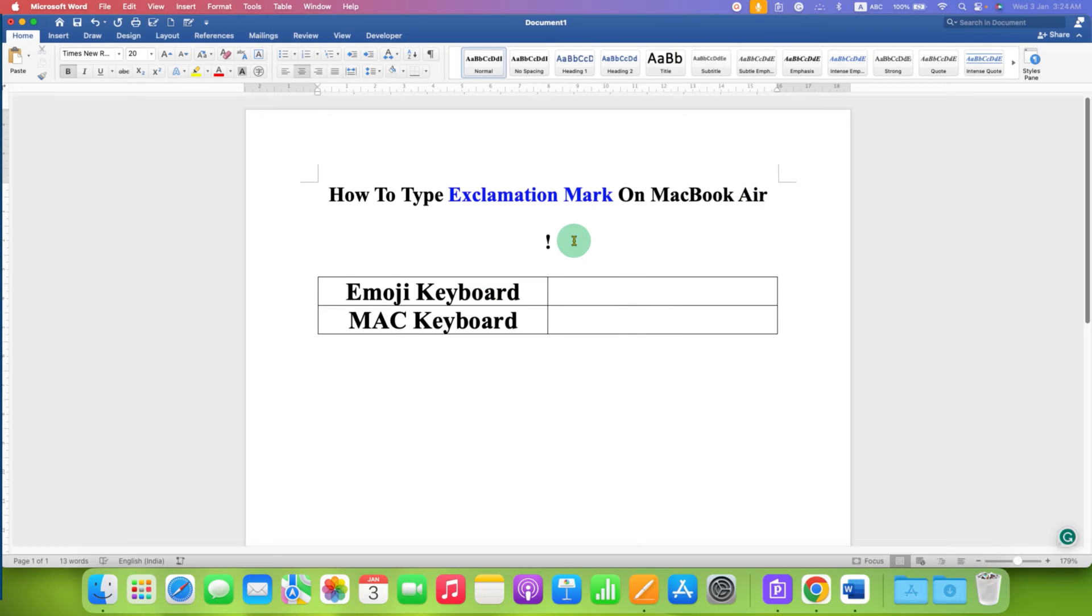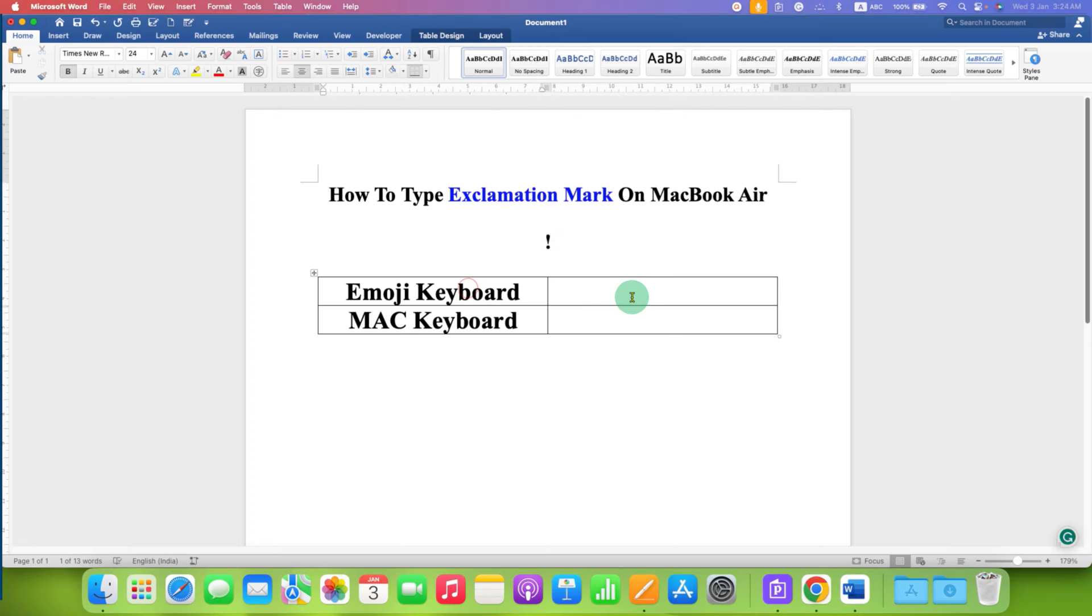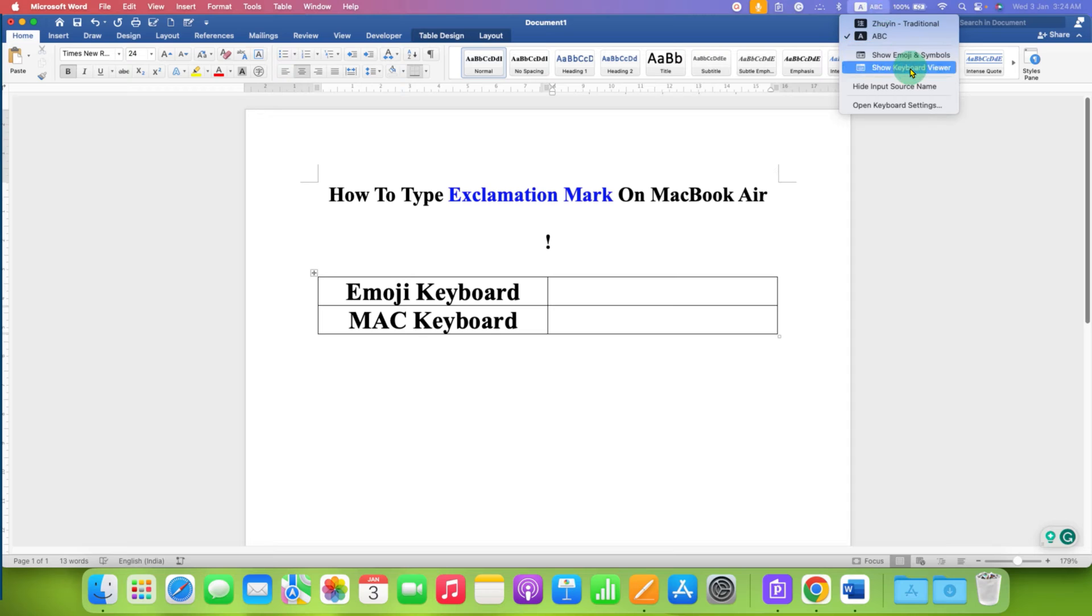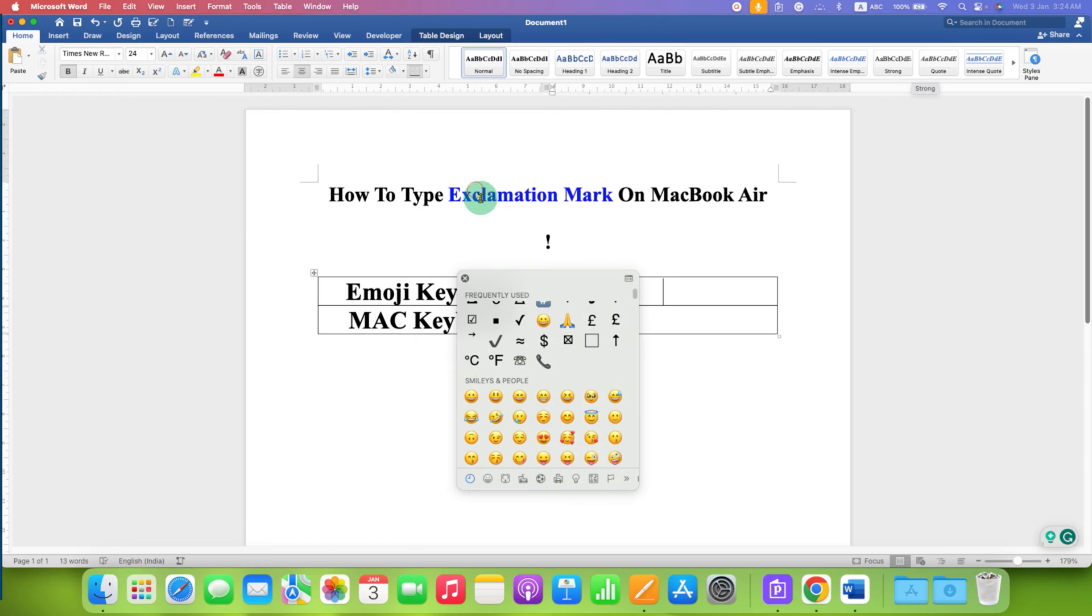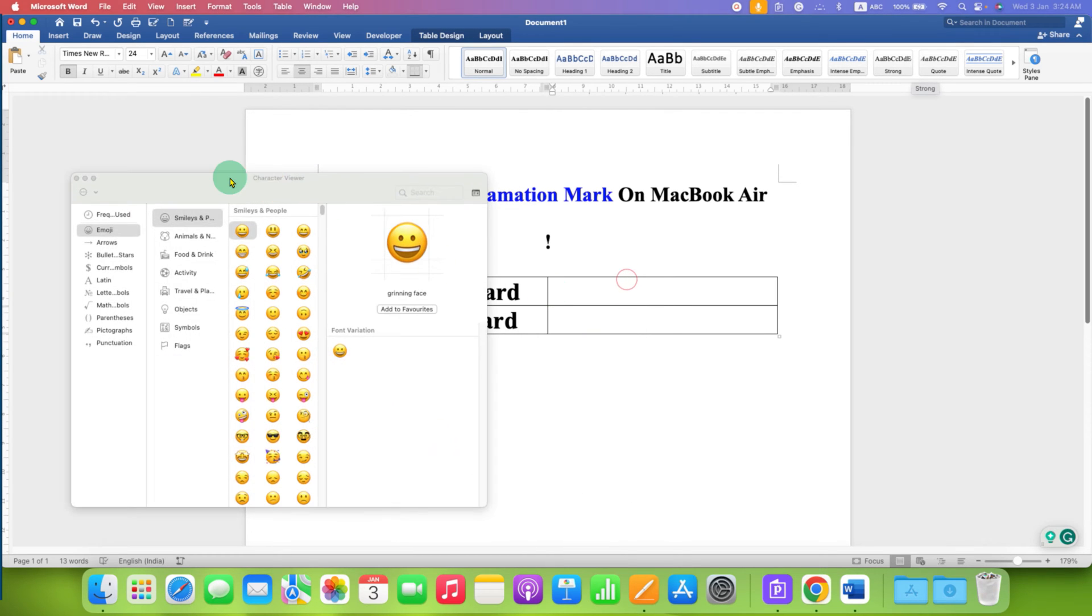First is the emoji keyboard. You have to go here on the ABC button and then click on show emoji and symbols. You will see this small window. Click on this icon to expand it.